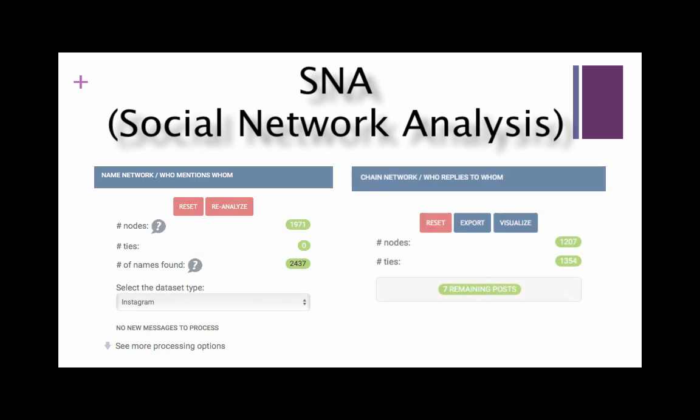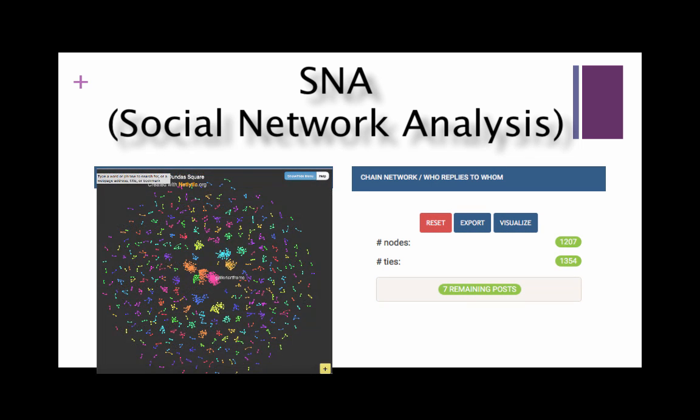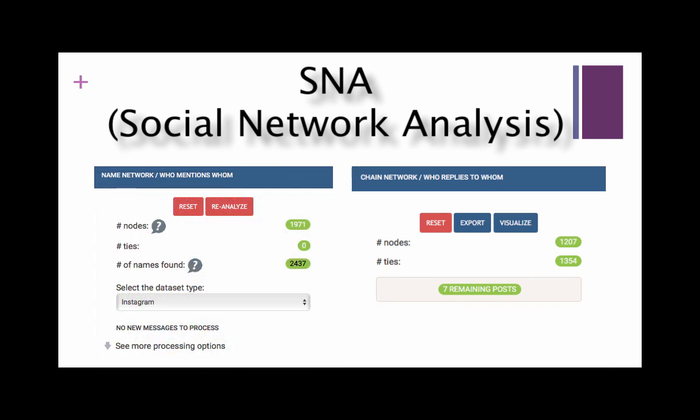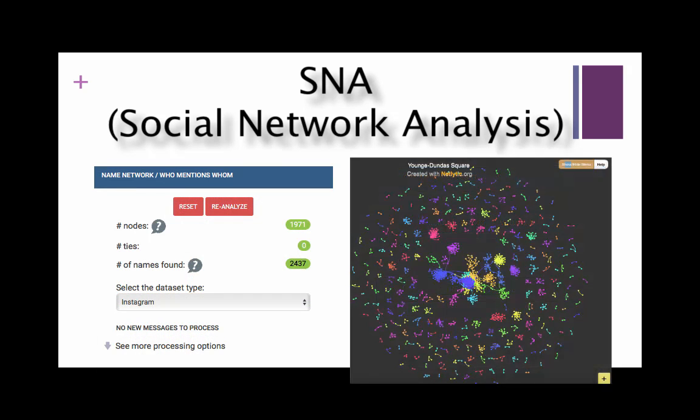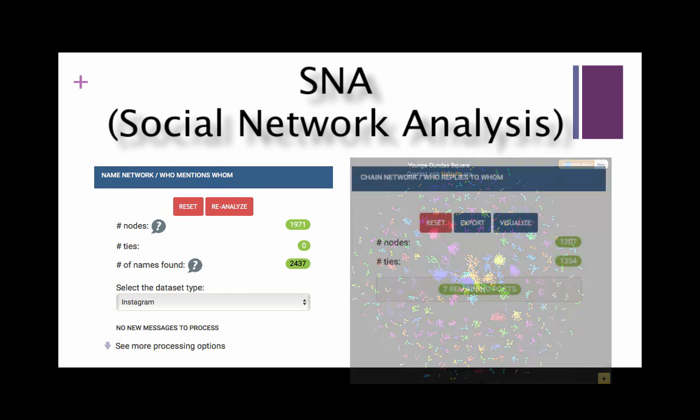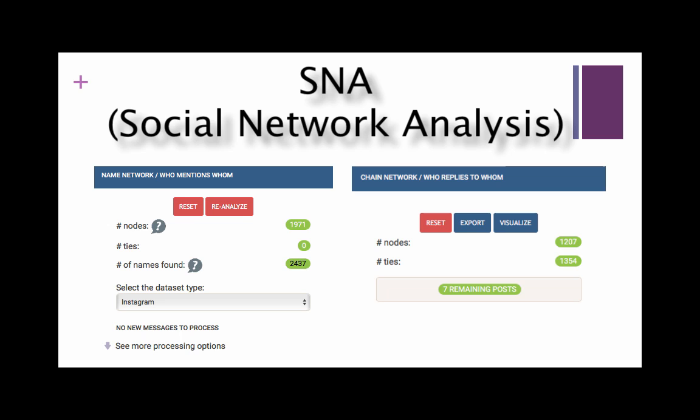Netlytic can discover two types of networks: name networks, whom mentions whom, and chain networks, who replies to whom. The process is similar to text analysis. First you will need to run the analysis of the data set and then you can visualize.